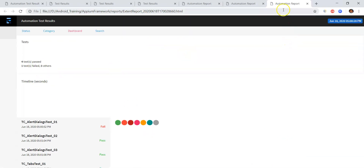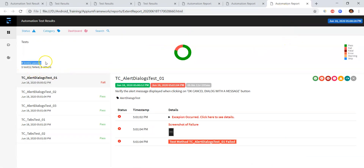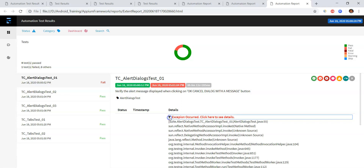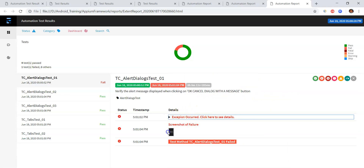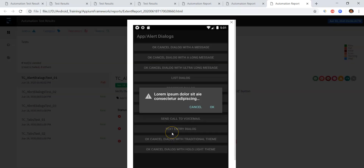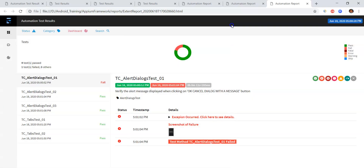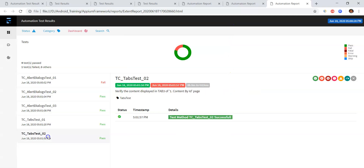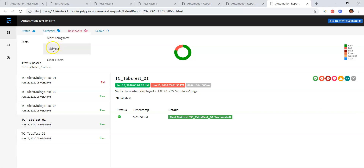You can see the report: four test cases passed, one test failed. The first test case is failed and you can see the logs as well, along with a screenshot of the failure. This is the screenshot where the test case failed — the alert message did not match the expected alert message. The other four test cases passed. You can also see the categories: alert dialogs test and tabs test are the category names.